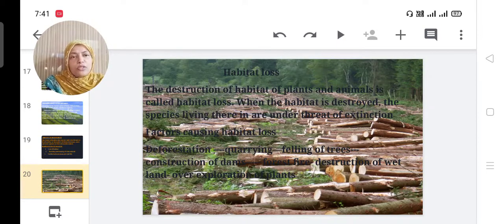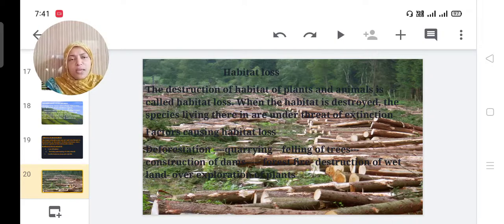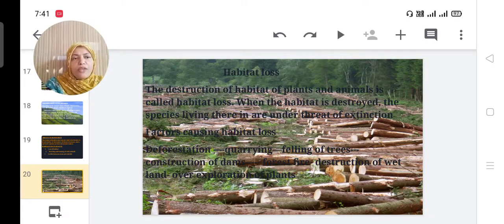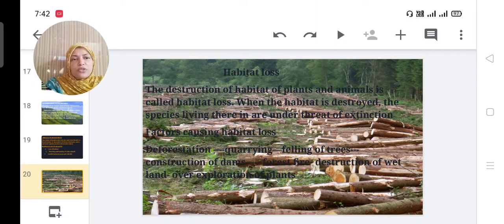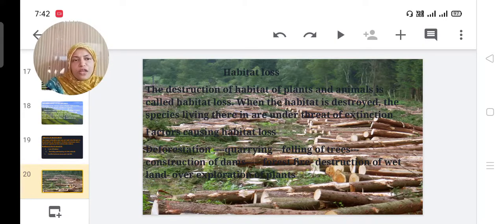Habitat loss: The destruction of the habitat — the living area — of plants and animals is called habitat loss. When the habitat is destroyed, the species living there are under threat of extinction. Factors causing habitat loss include deforestation, quarrying, felling of trees, construction of dams, forest fires, destruction of wetlands, and over-exploitation of plants.